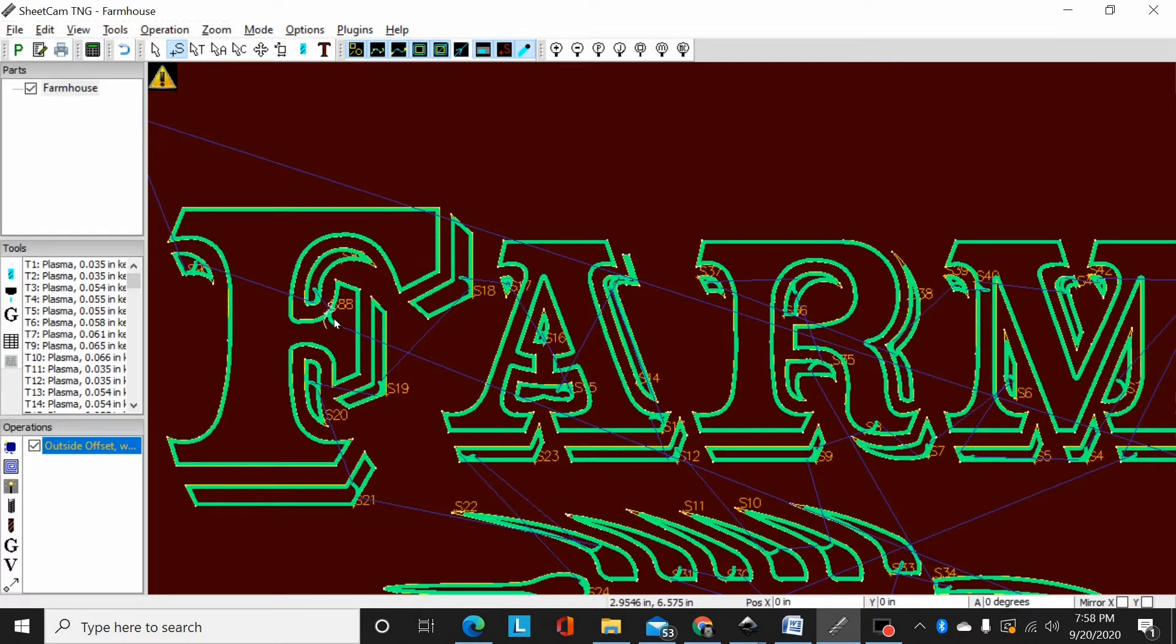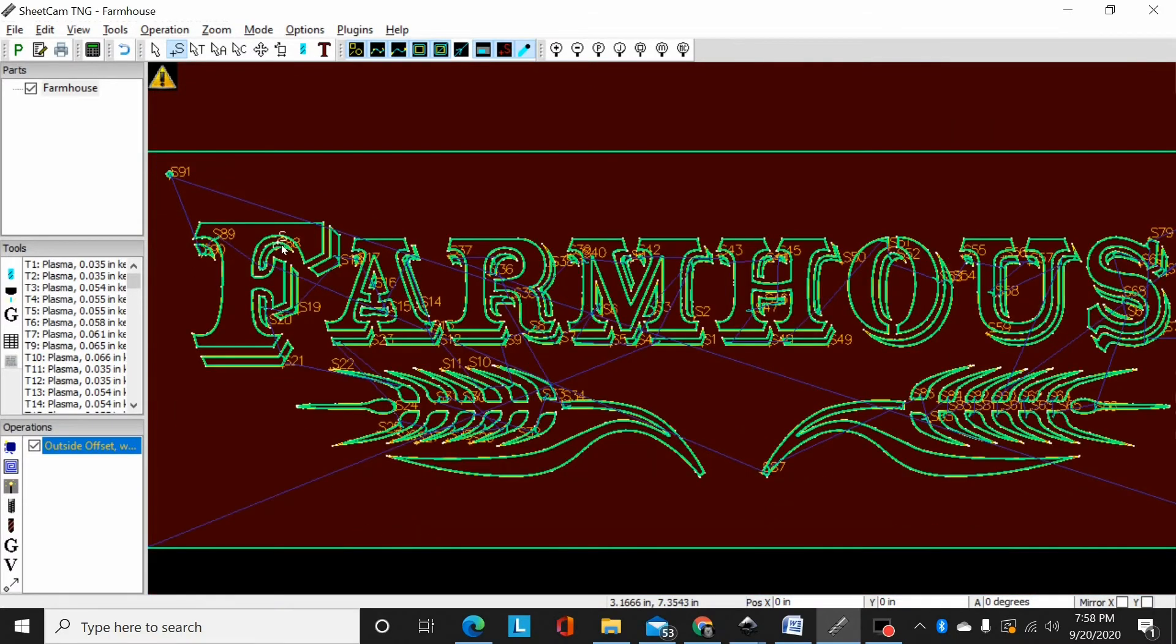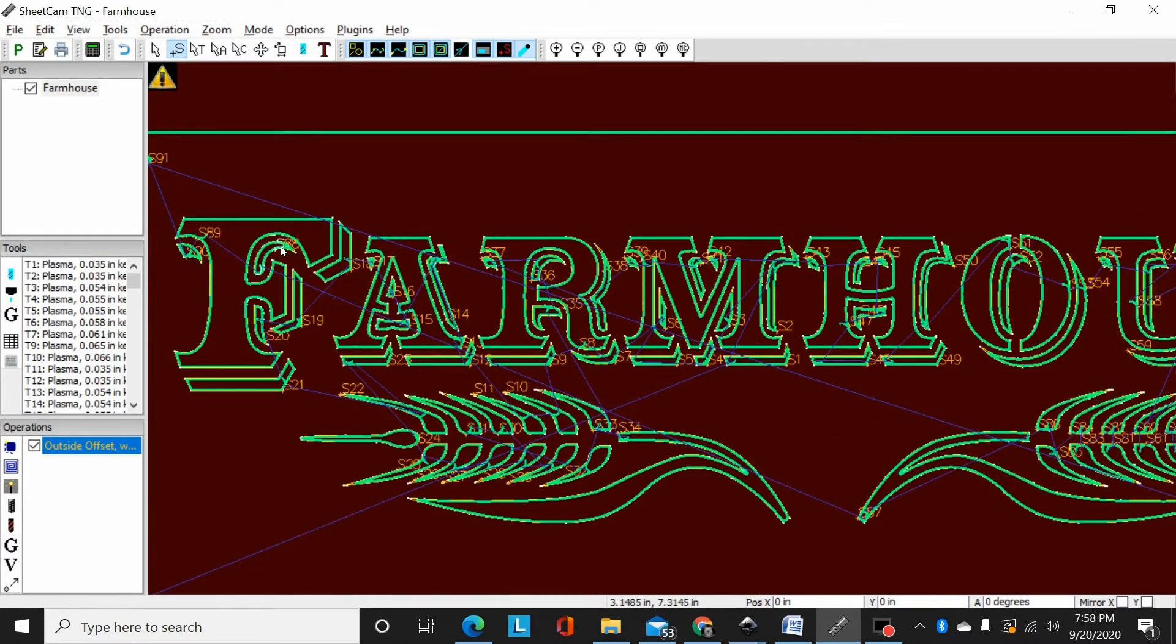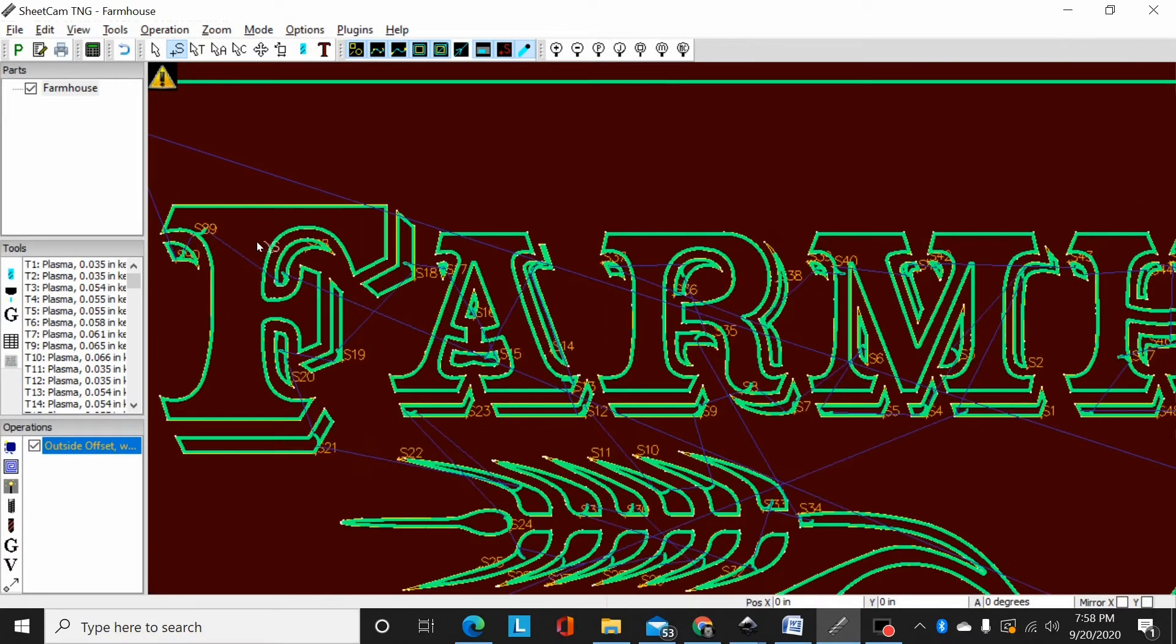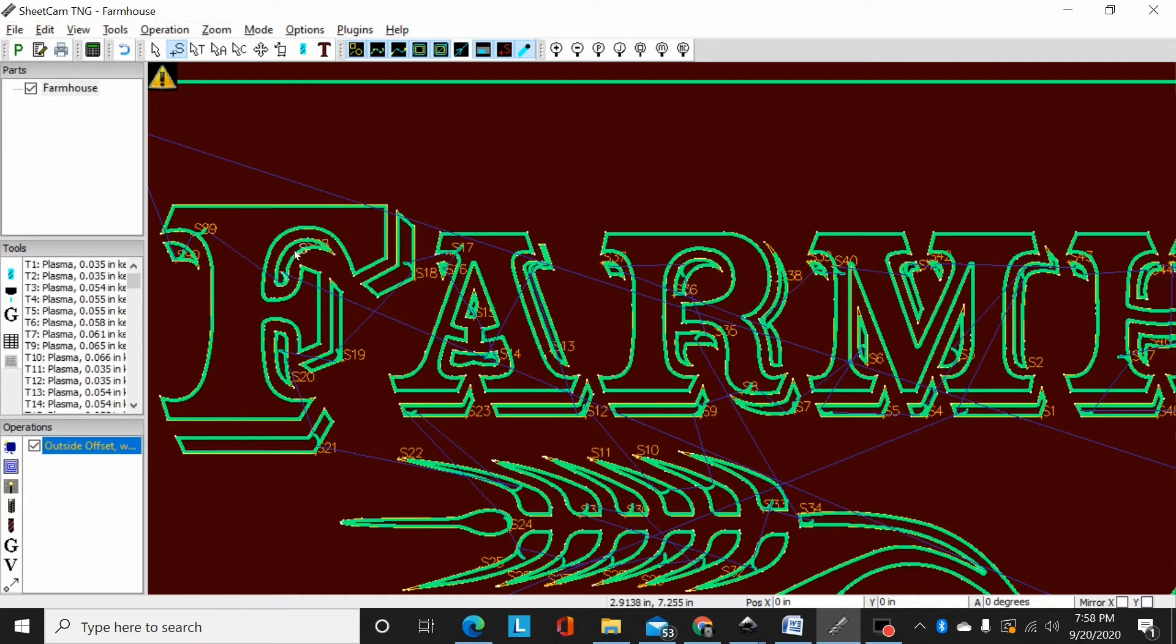And like for instance on this F right here is the actual start point. I can move that anywhere I want. Click and now it's moved that start over here. That's not really the purpose for this video but if you wanted to move your start points, you don't like where they are, maybe you know up here it would hide any pierce marks a little better than where it previously was. You can move them around wherever you want.